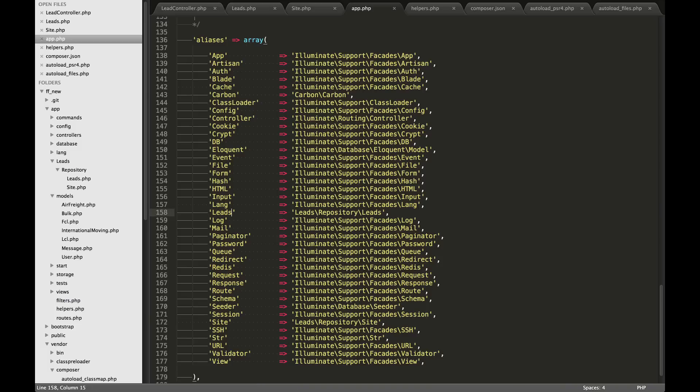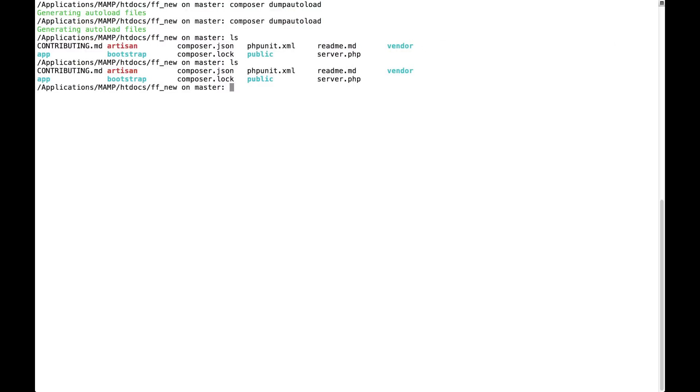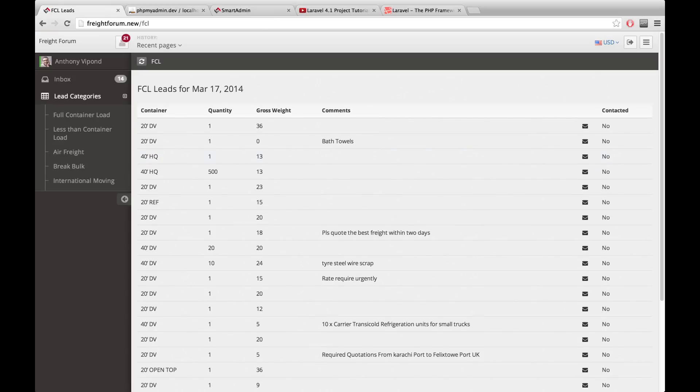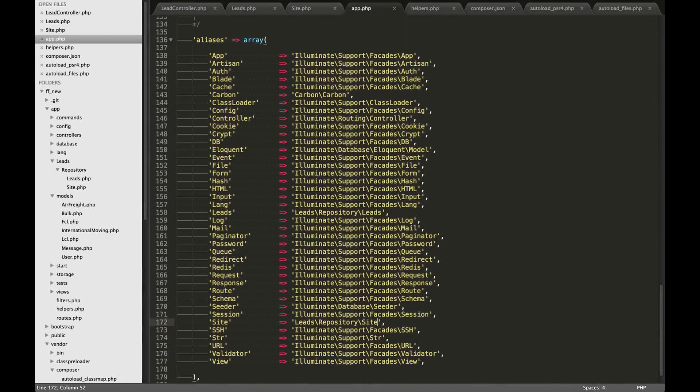So you can see when I just reference leads now, leads is going to point to the full namespace here. And the same thing down here, the full namespace. If I go to the application and refresh, you'll see that everything's working just fine and the code is nice and clean.